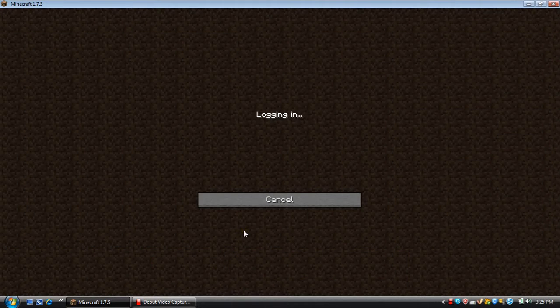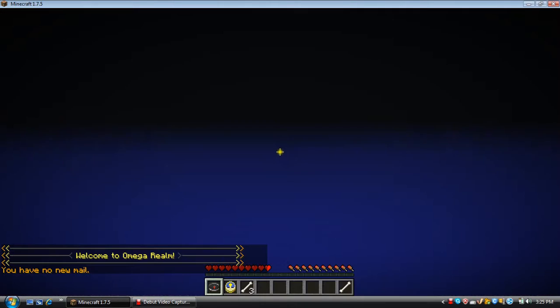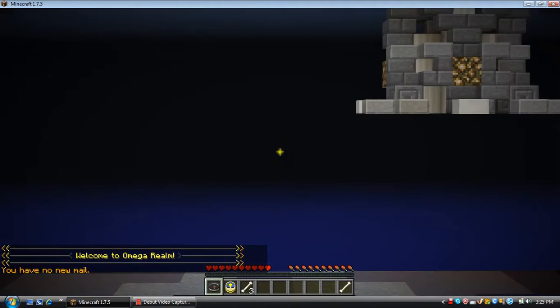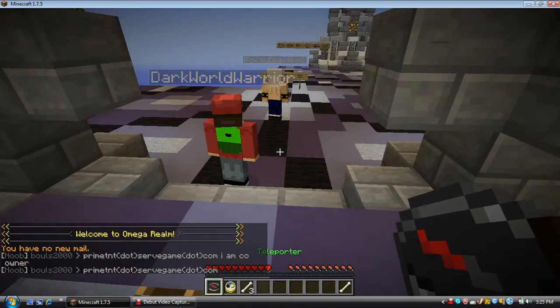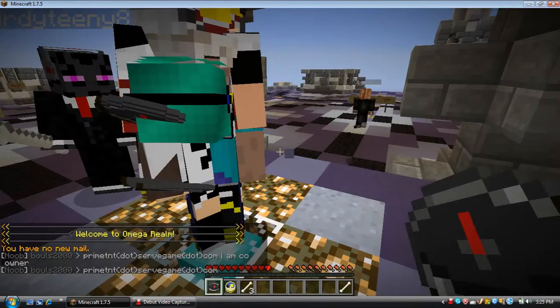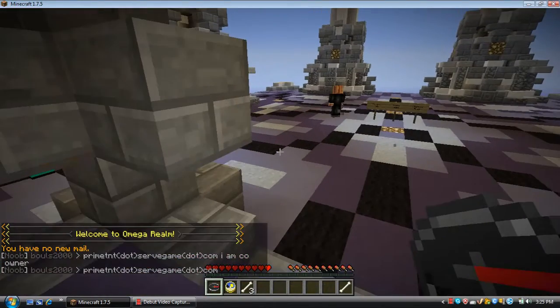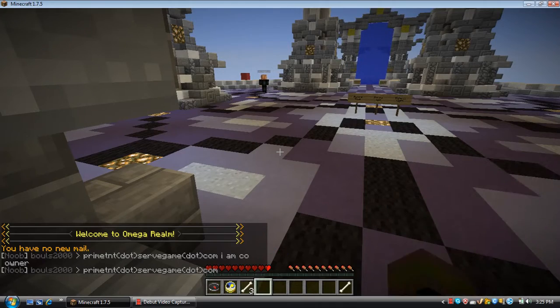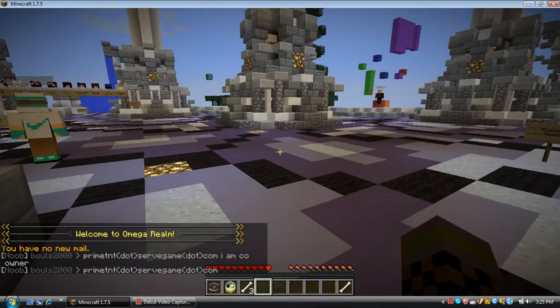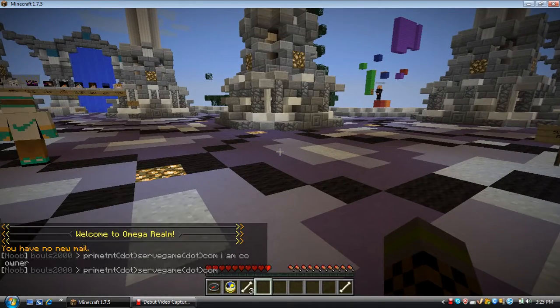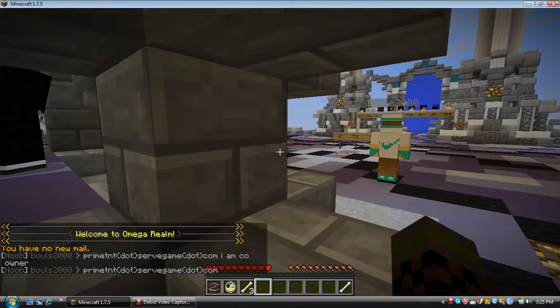So yesterday, I'm sorry we didn't upload anything. We were making a video, but then all of a sudden Dip, who's my partner on this channel—well, we both are on the channel—but anyway, we were recording a video, then he had to go somewhere. Crap, why is it lagging?